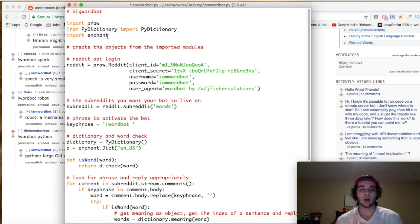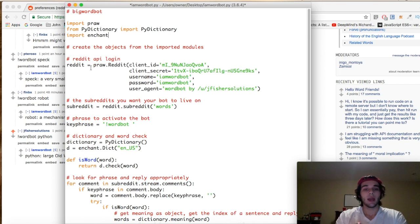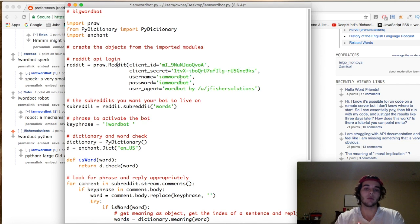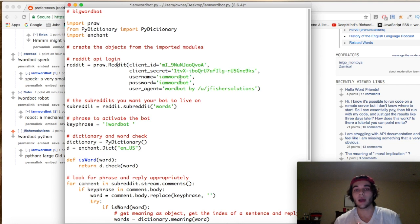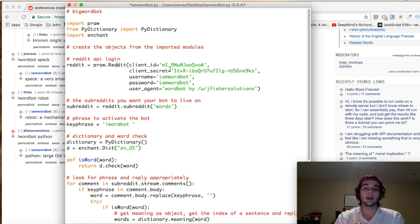You import PRAW and create a reddit variable assigned to praw.Reddit, and you pass it five different parameters. This is creating our instance of the PRAW Reddit class, which will allow us to interact with different subreddits, post different content, and do everything we want to do on Reddit.